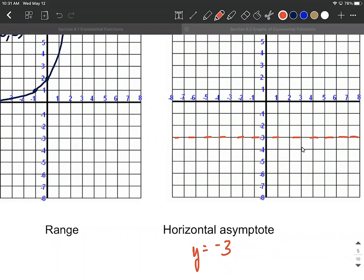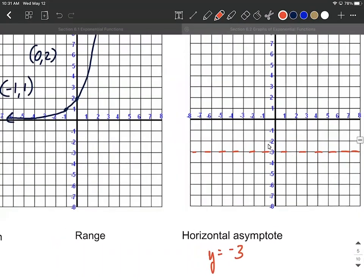We're also going to track around these key points. We had a key point at (-1, 1); that's been moved down three units, giving us the key point (-1, -2). The other key point was at (0, 2); it's been moved down three units, so it's going to be at (0, -1).